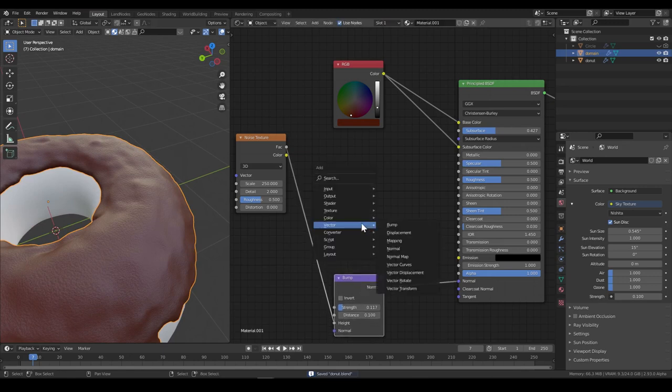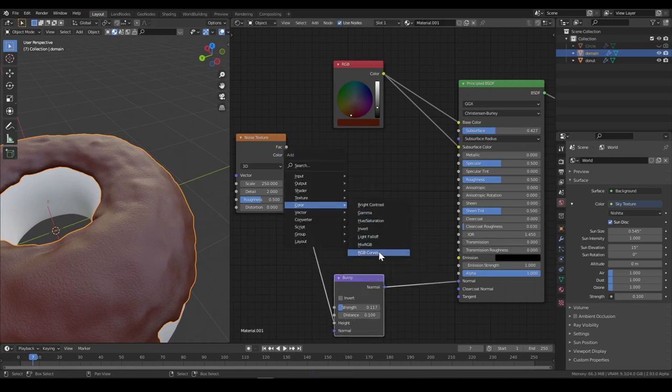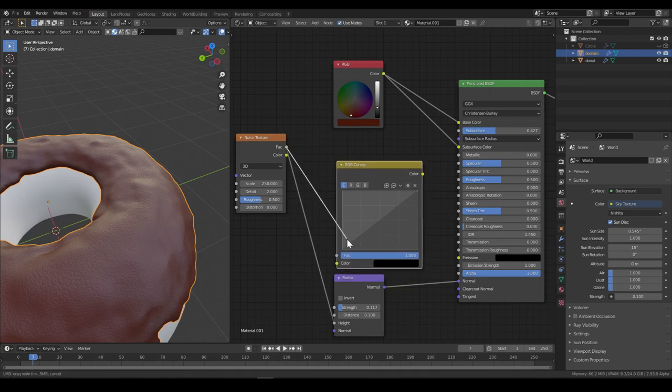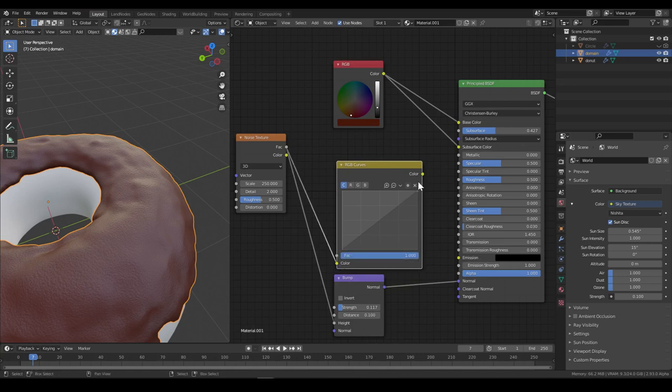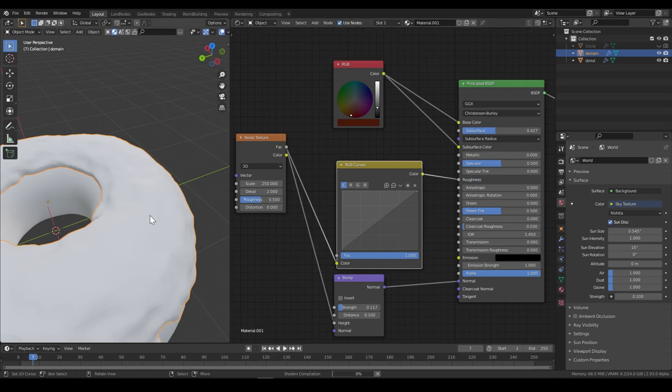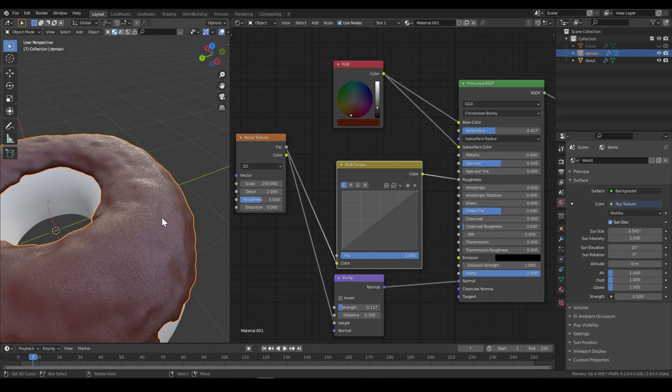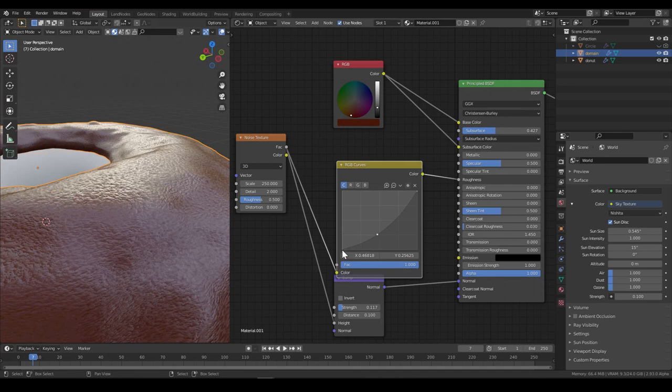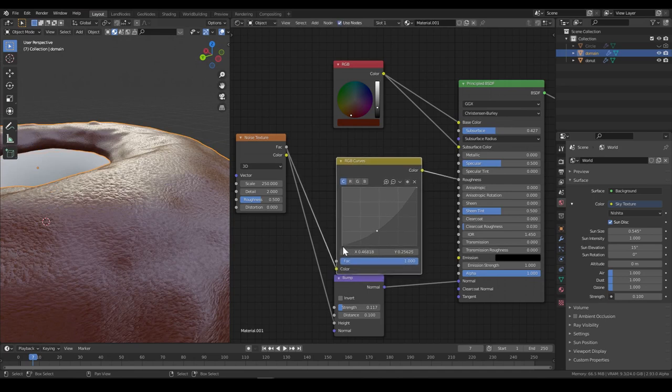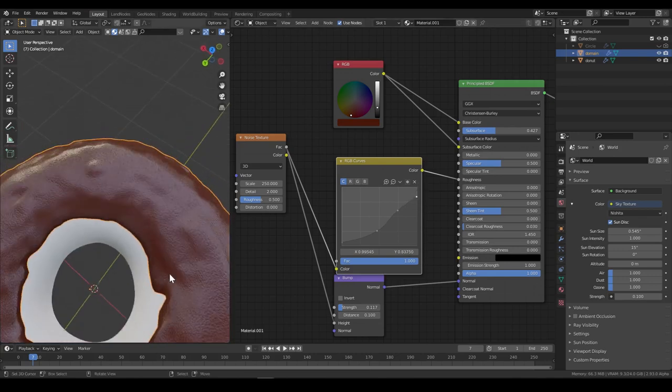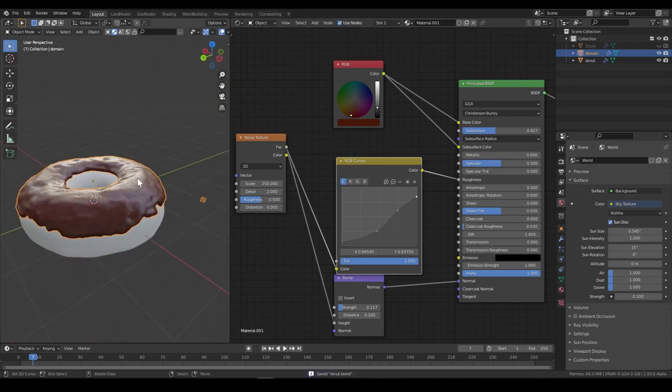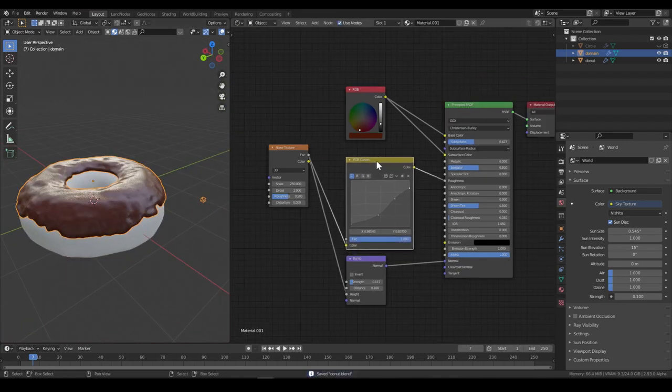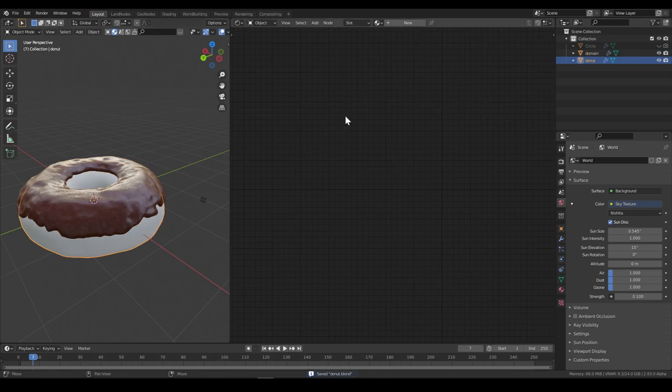But it's not all. Now let's add color RGB curves. Let's connect factor to the color and color to the roughness. And let's say we compile it. It's looking way nicer. Let's make it more shiny. And yeah, now it's great. So we've got this part.